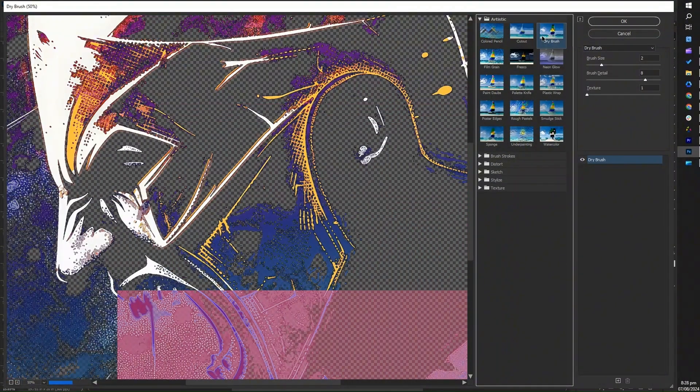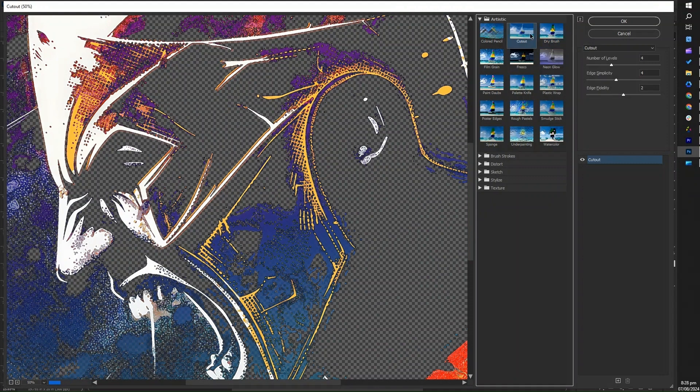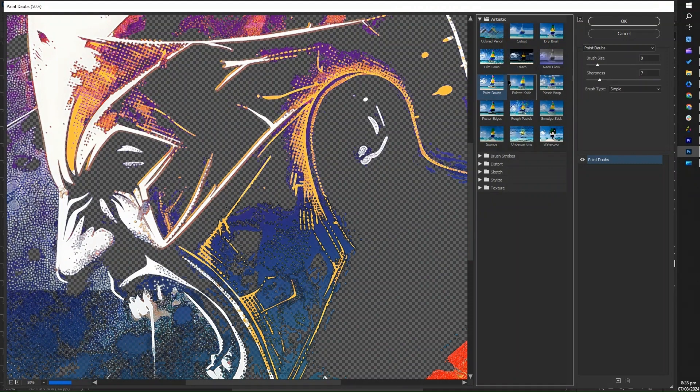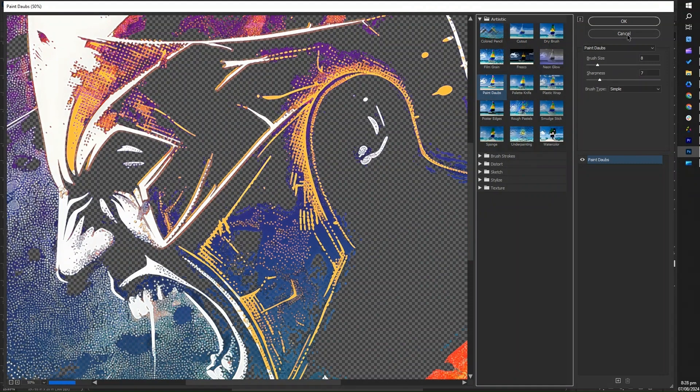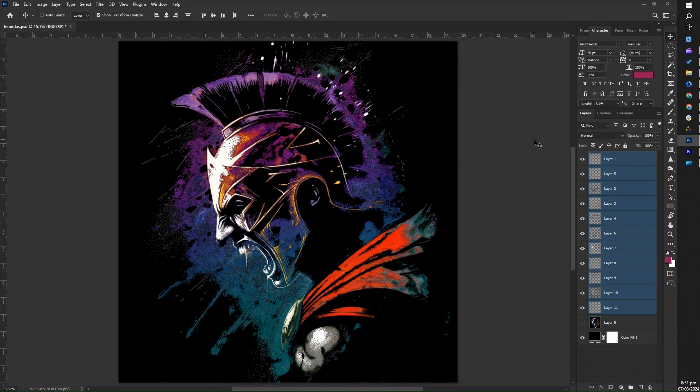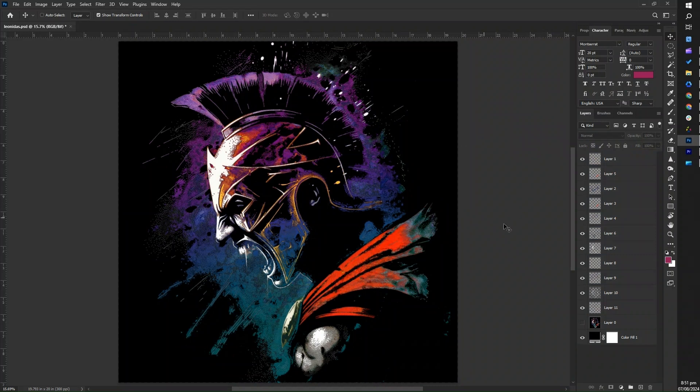When you click on the filter gallery, a dialog box will automatically appear, and you'll be able to preview the effects you want to use. For now, let's keep our design as it is and apply the halftone effect to prepare it for DTF printing in the future.